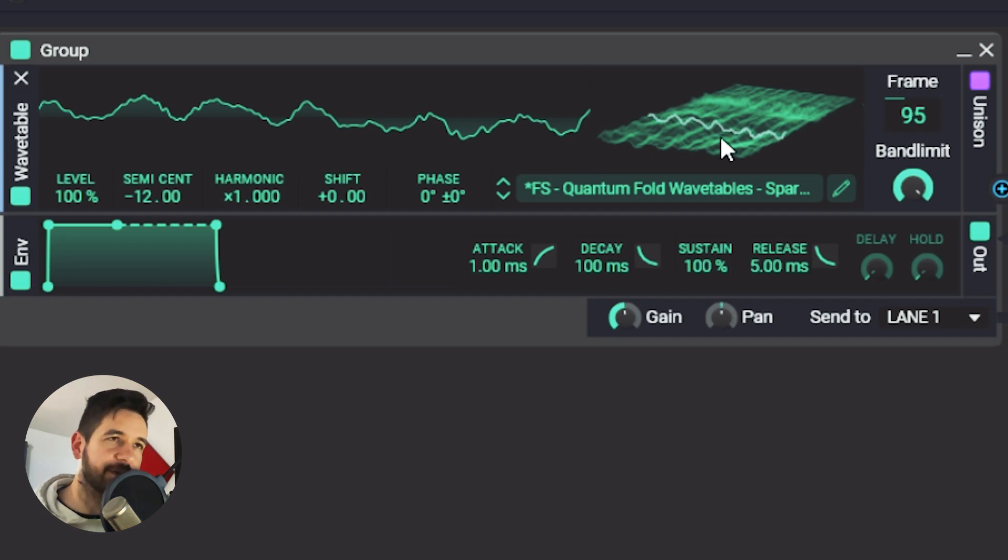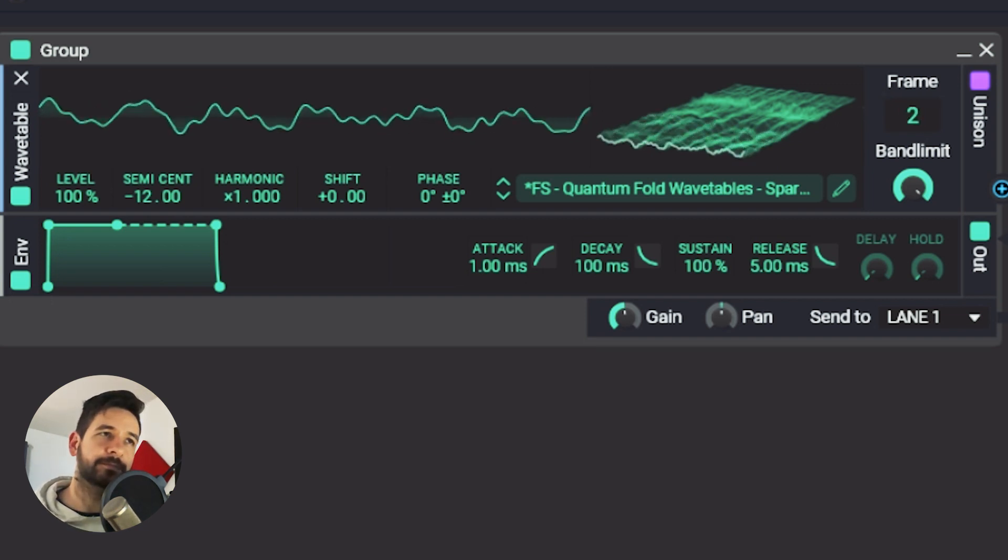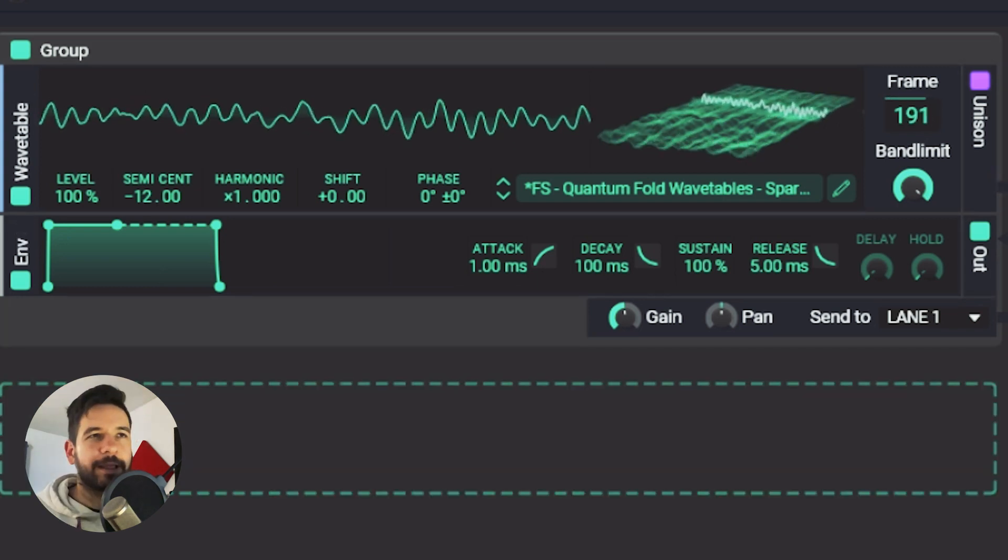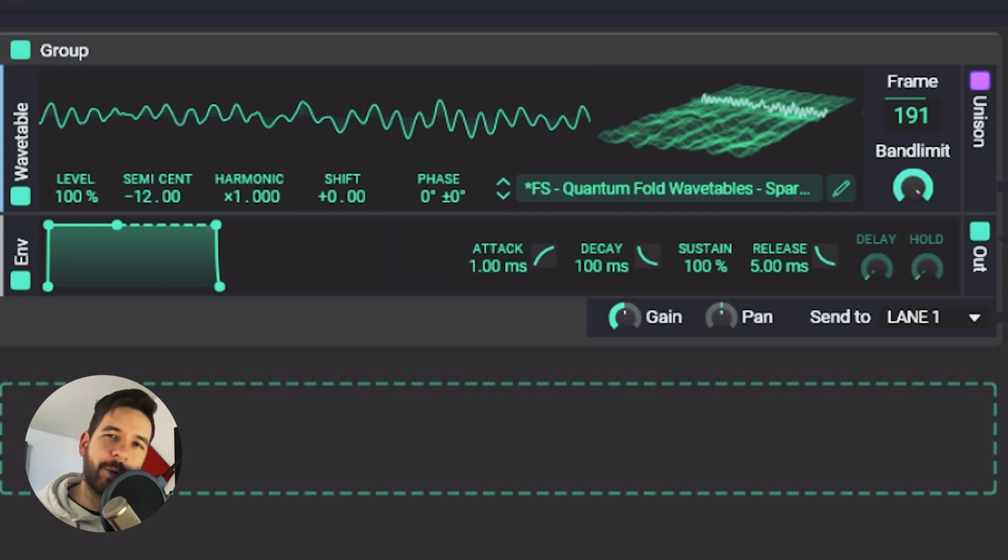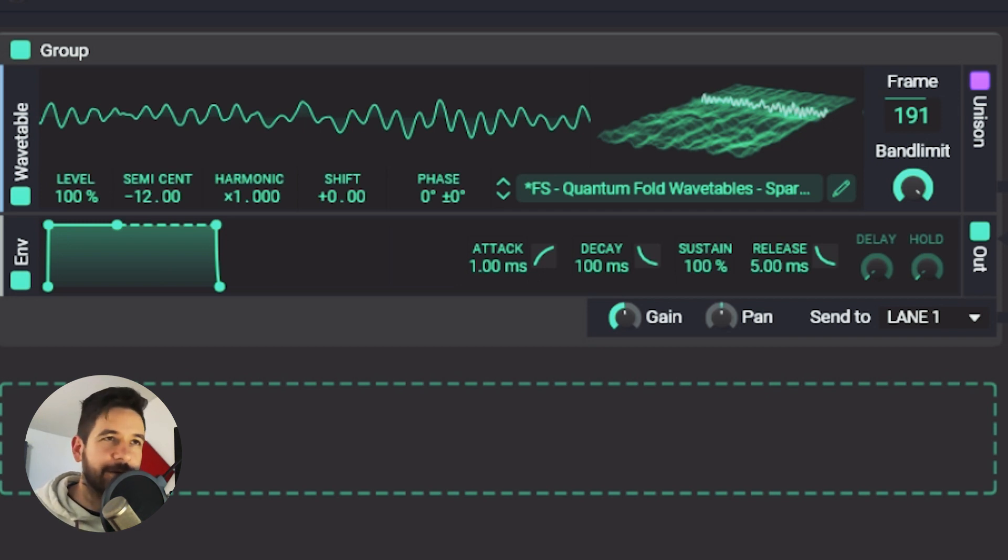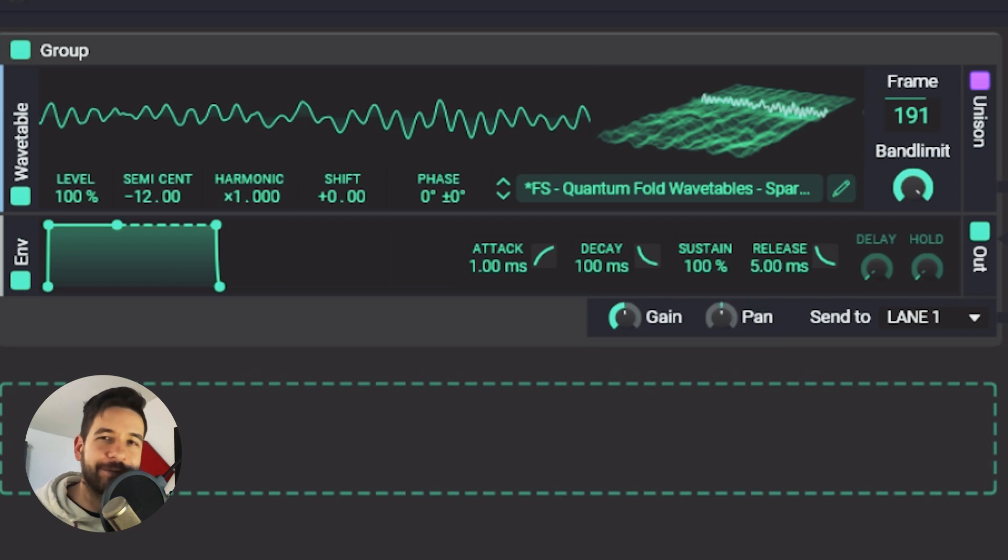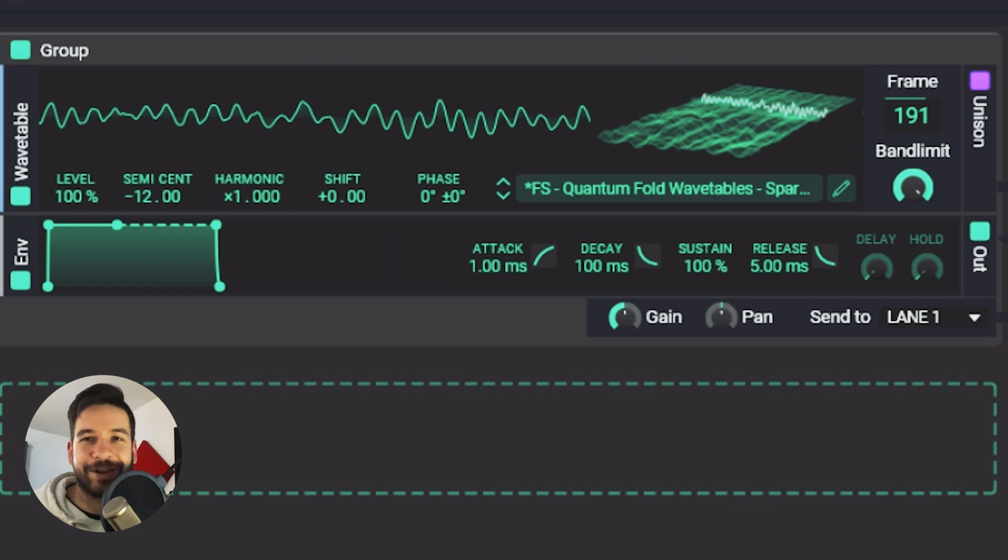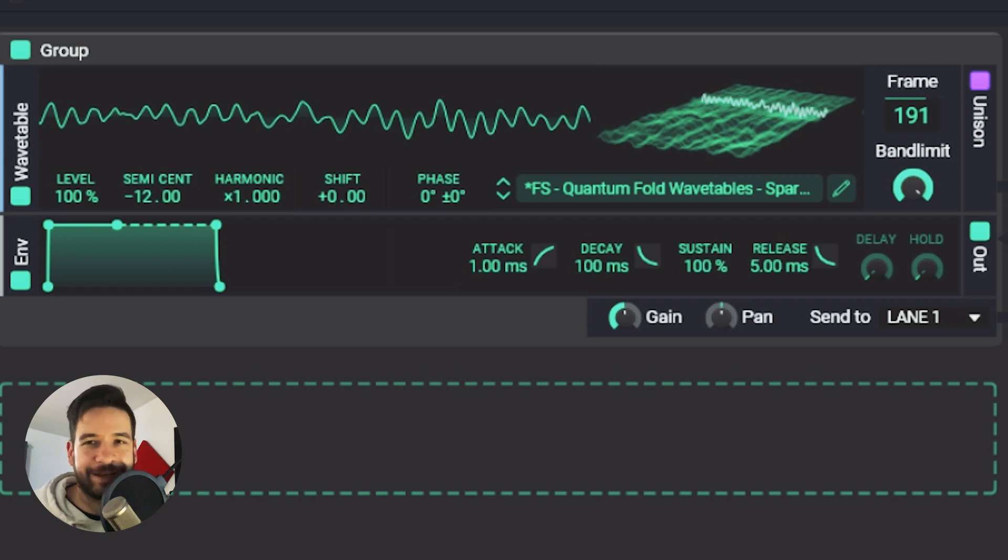But you will not be able to get a good result by sweeping it. So for example, I would just go somewhere in the wavetable. Like you can hear at this frame, it sounds quite unique. So you could technically build a sound out of that, but you will have to rely on other sound design techniques than just sweeping through the wavetable. And you know, there's a lot of other techniques.